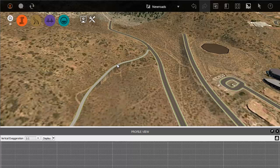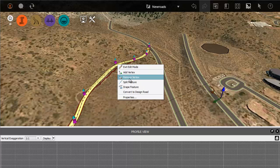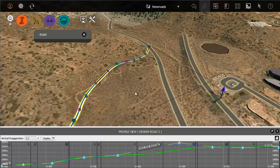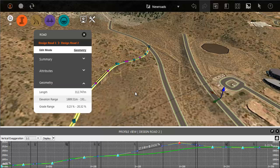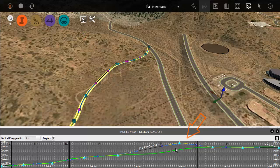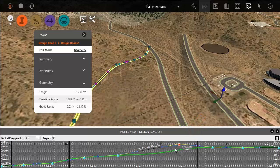Here is another planning road. This one has more variation in vertical elevation. When you convert it into a design road, it appears in the profile view. Now you can edit the profile directly by manipulating the more precise parabolic curves used by the design road.